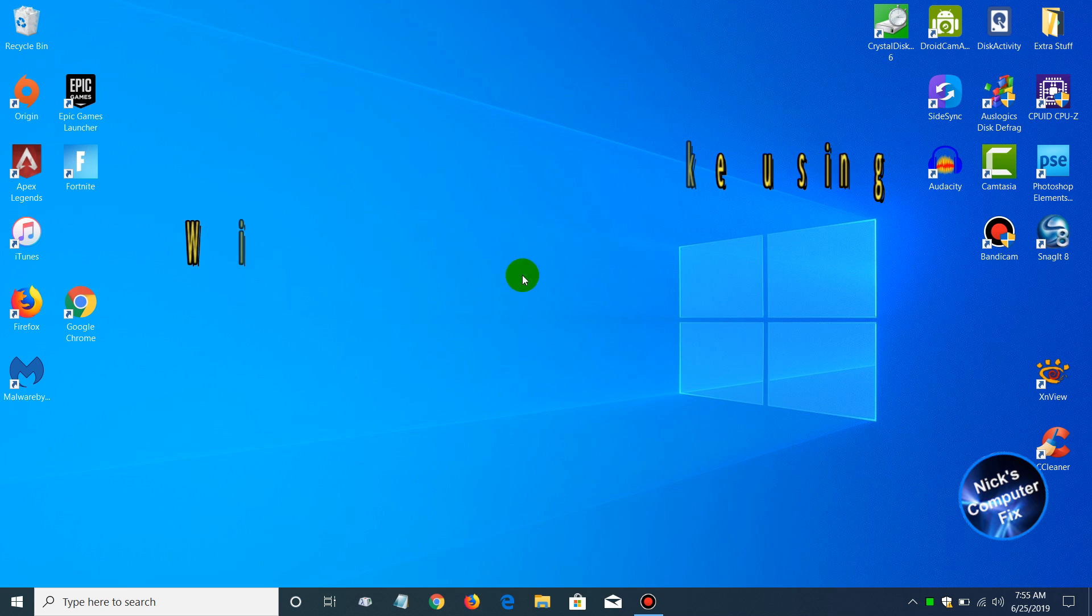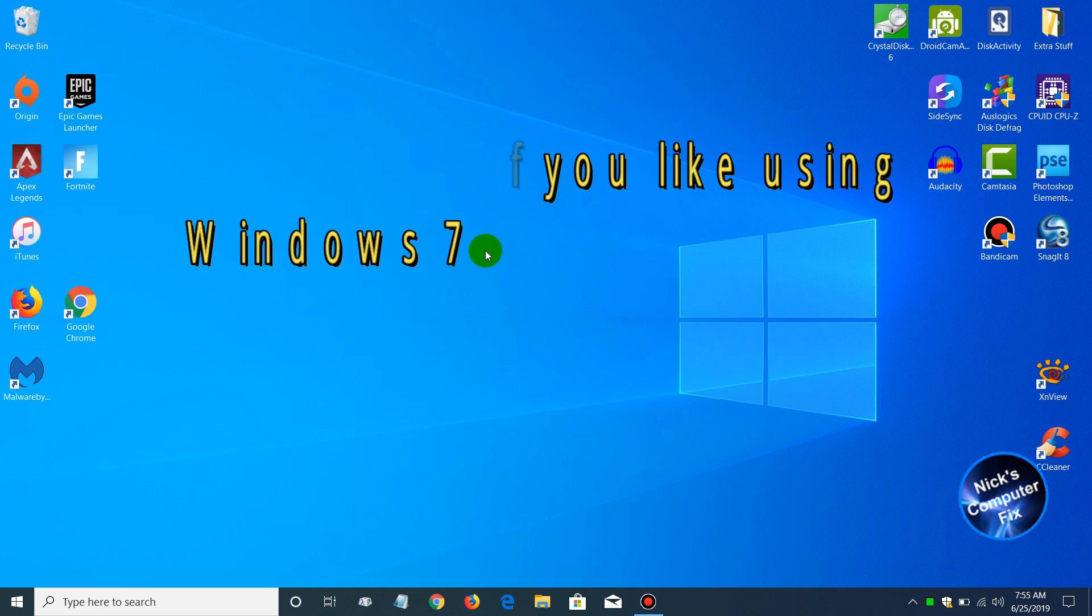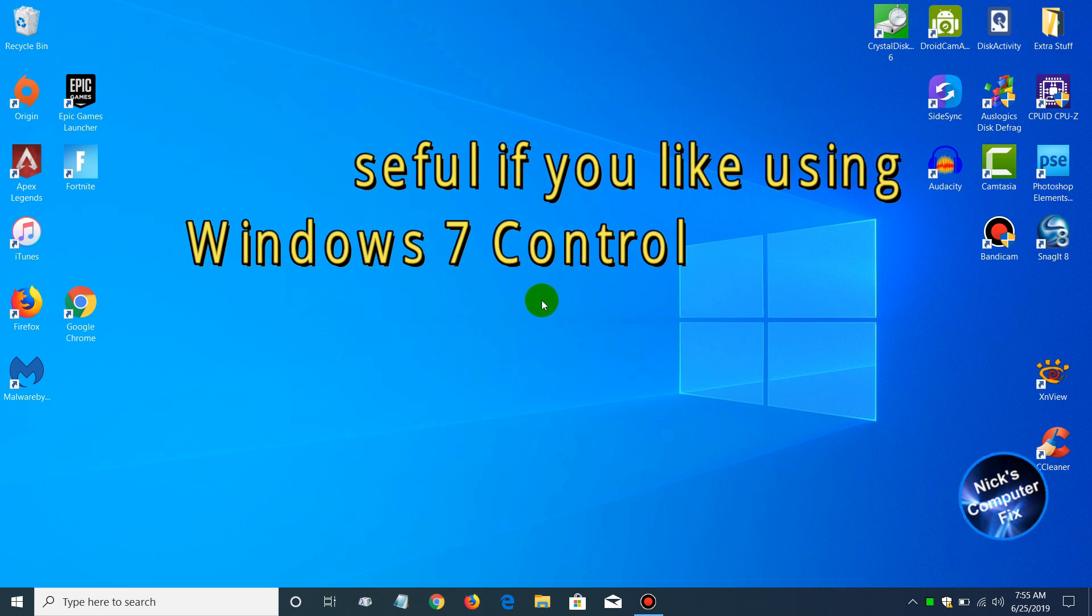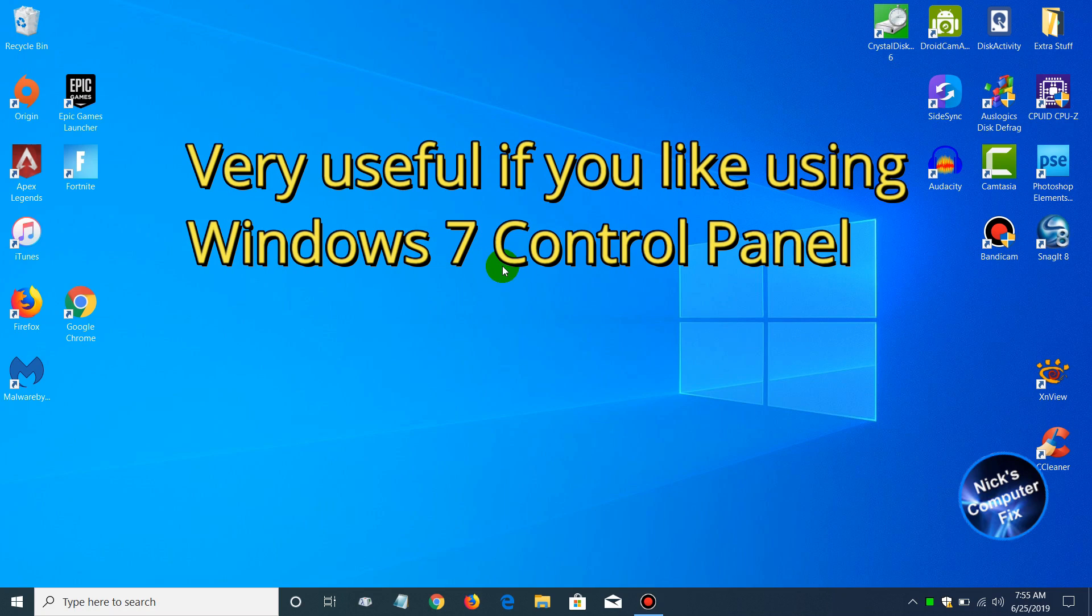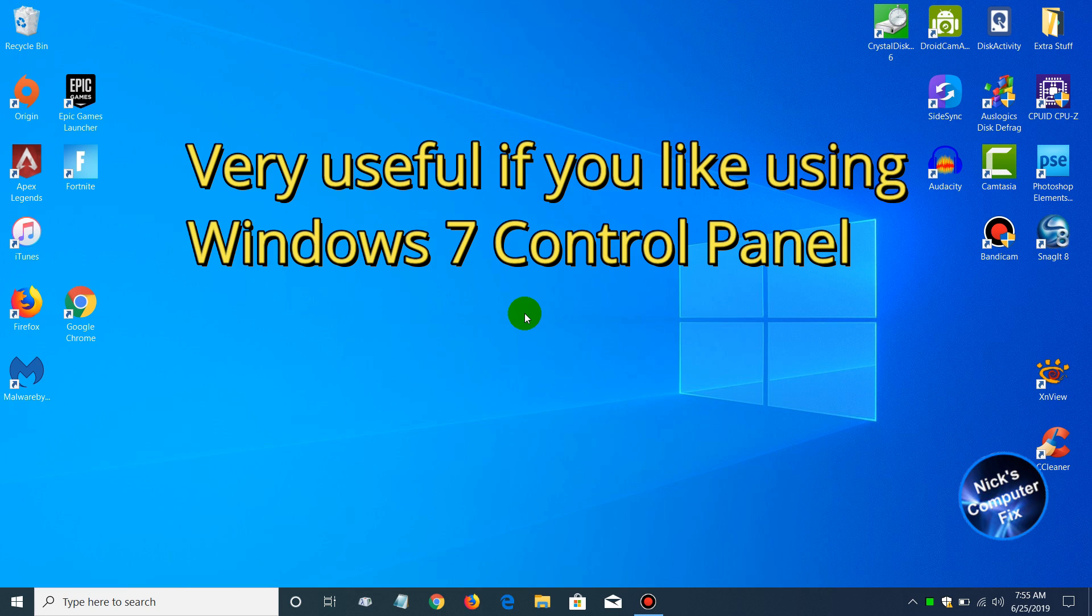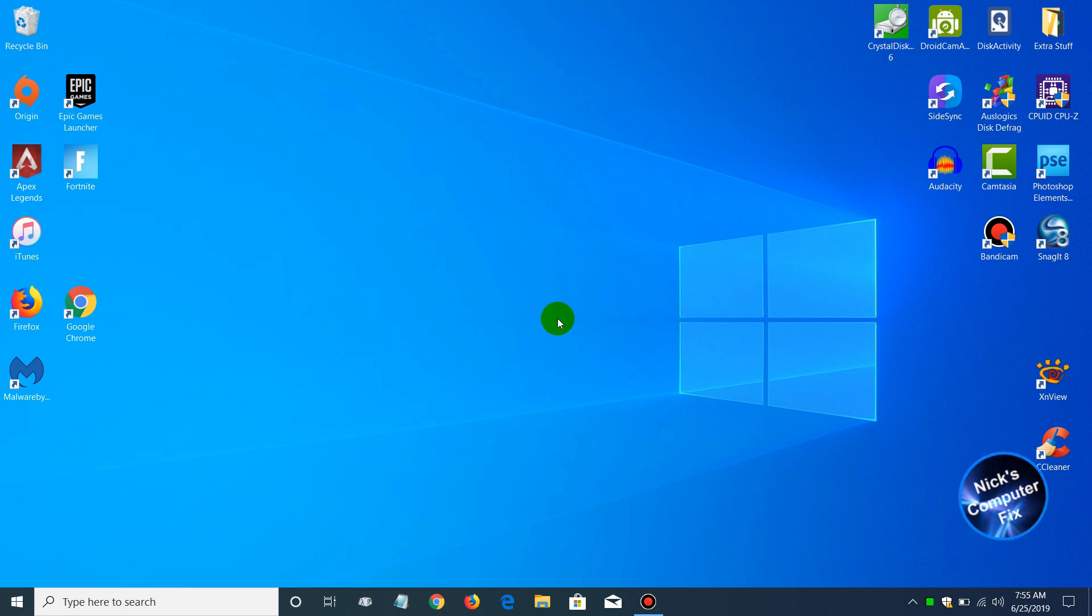Keep in mind this is especially useful if you've been using Windows 7 forever and now you're presently working with Windows 10 and you miss that old Control Panel access. You're wondering, well, where and how can I get to it?